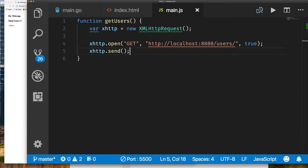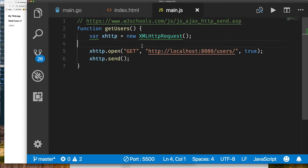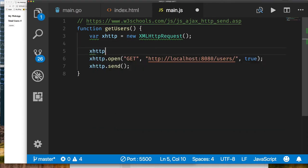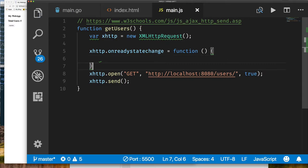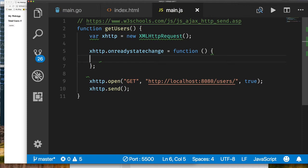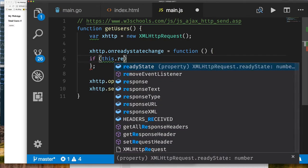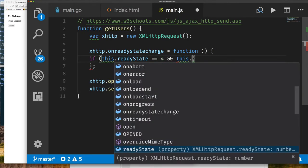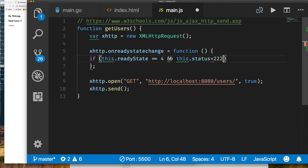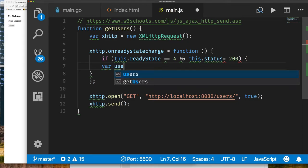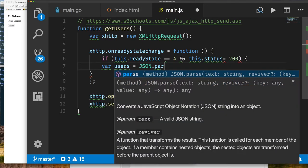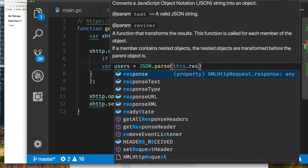The callback is saved on the onreadystatechange property. Whatever function we define here gets called every time the state of the HTTP request object changes. We're looking for readyState equal to 4, which means the request was sent and there was a response. We also want to check that the status is 200, because the request could complete but still be a bad request like 400. We only handle the success case. The response text is on this.responseText, where 'this' refers to our XHR object.